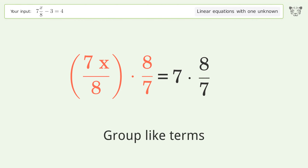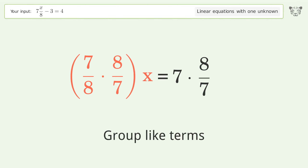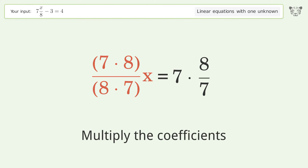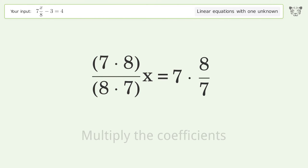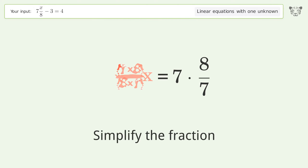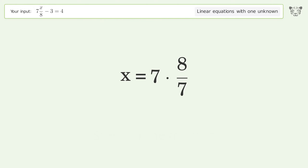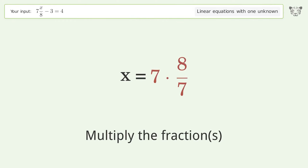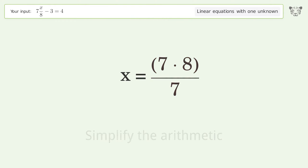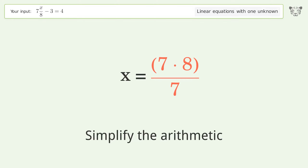Group like terms. Multiply the coefficients. Simplify the fraction. Multiply the fractions. Simplify the arithmetic.